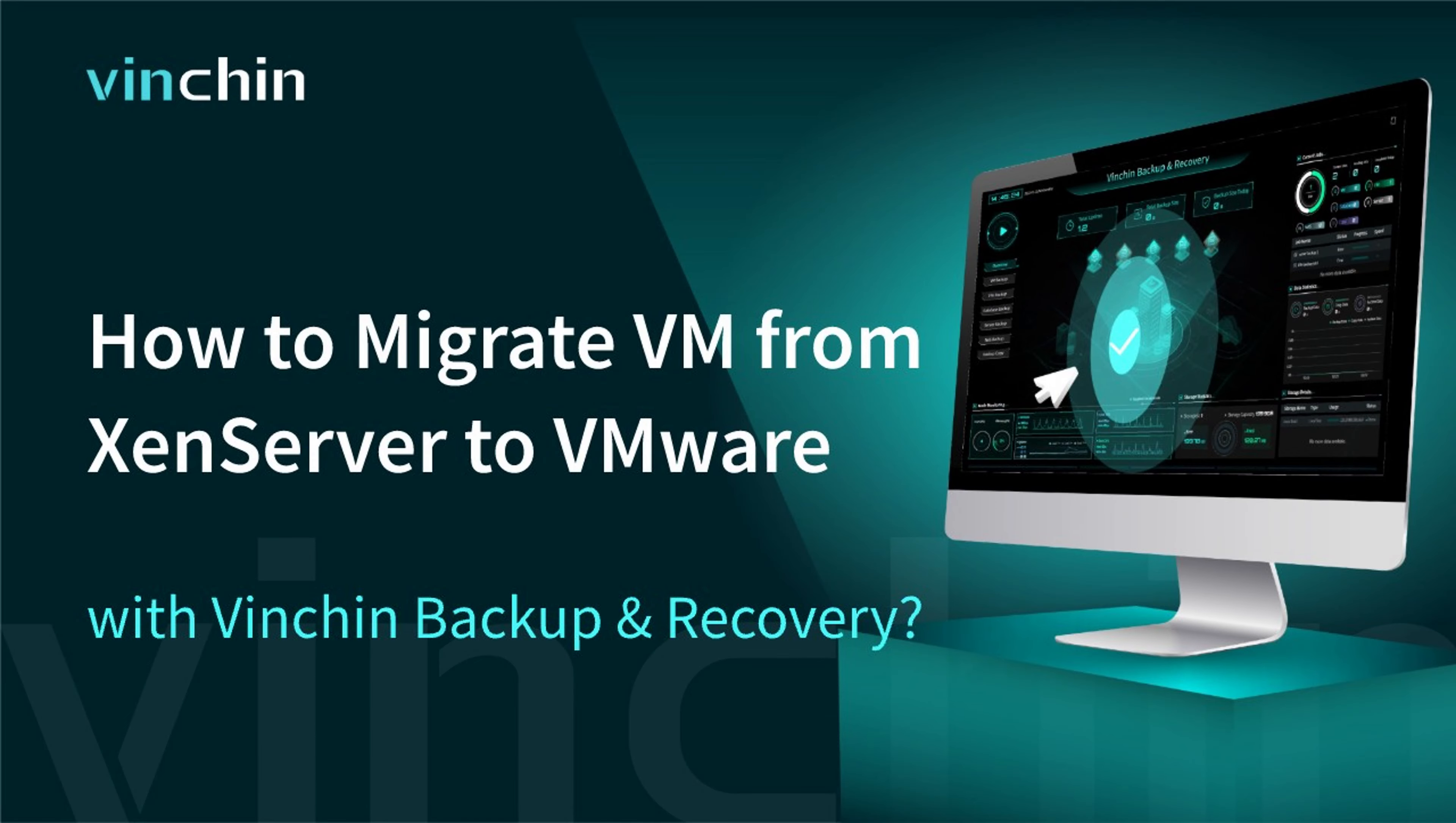Hello and welcome to Vinchin. In this video, you will learn how to migrate VM from XenServer to VMware with Vinchin Backup and Recovery.